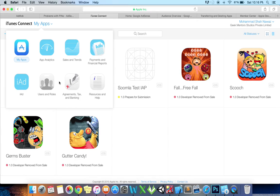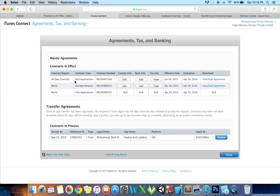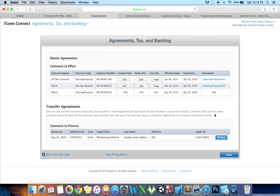Select My Apps, and then Agreements, Tax, and Banking module. A notice appears indicating that an app is ready to be transferred. Locate the app being transferred in the Contracts in Process subsection and click Review.